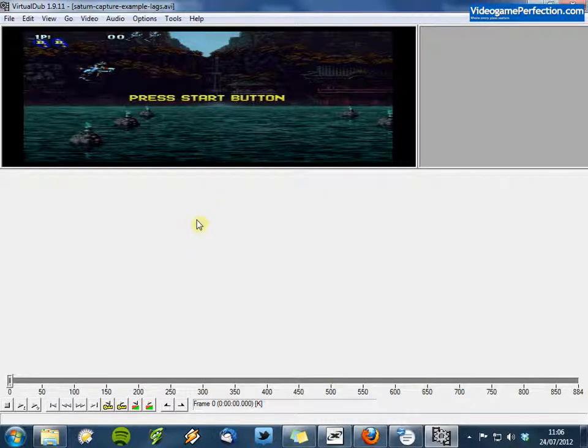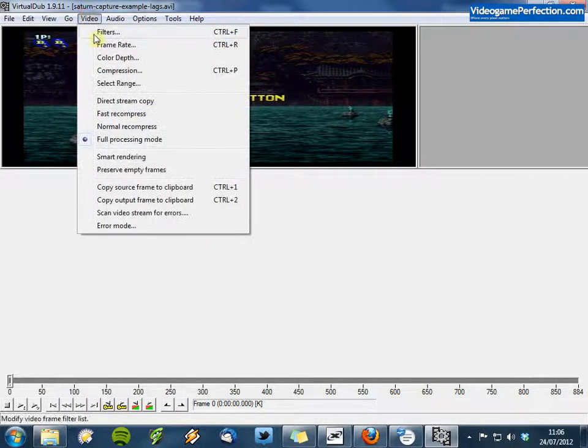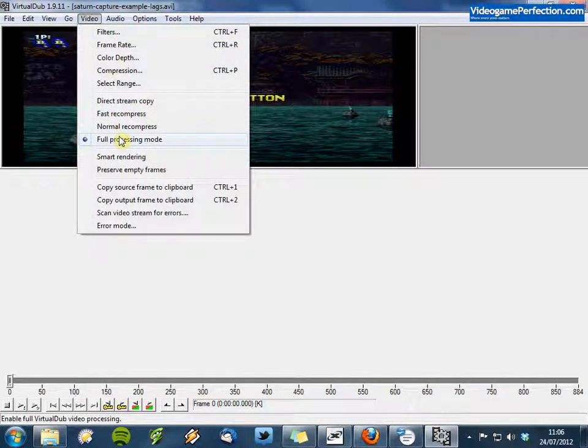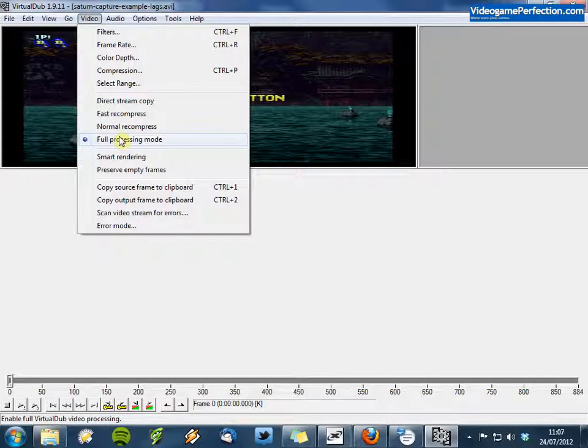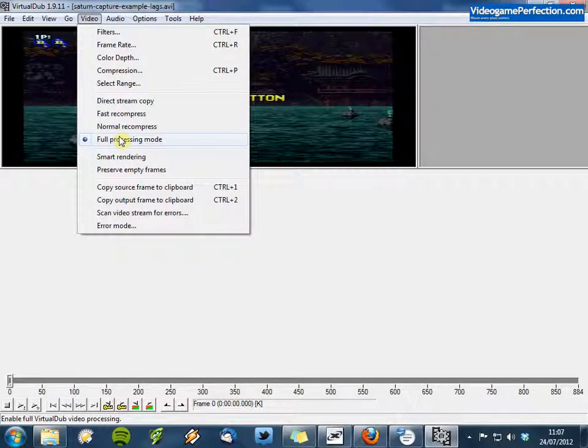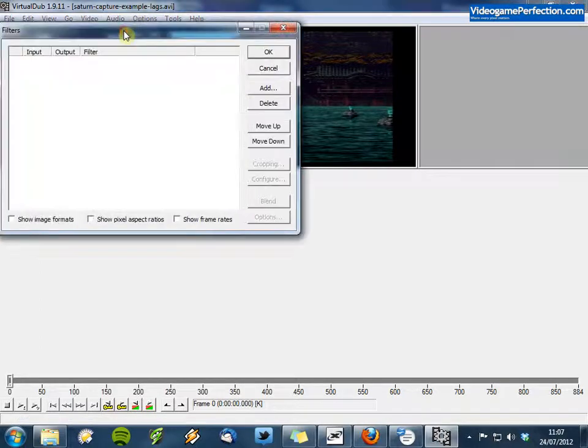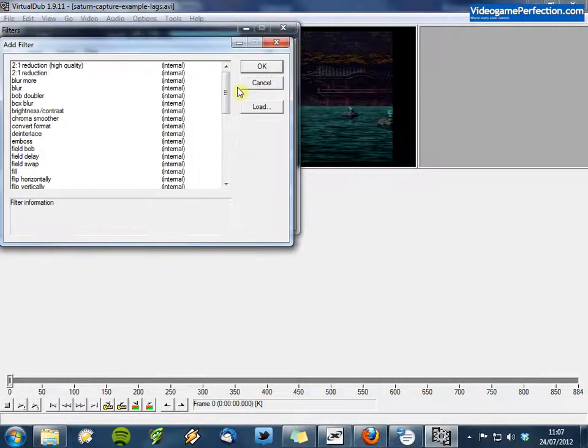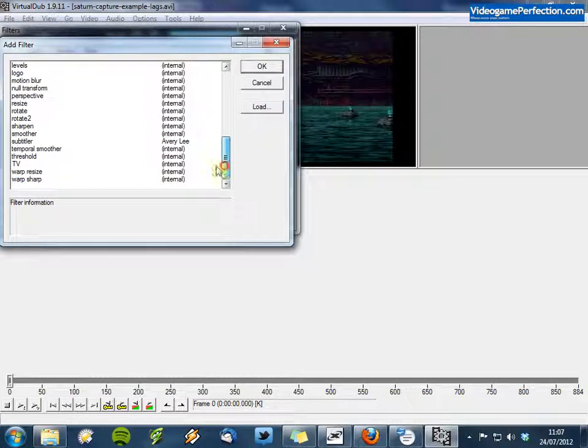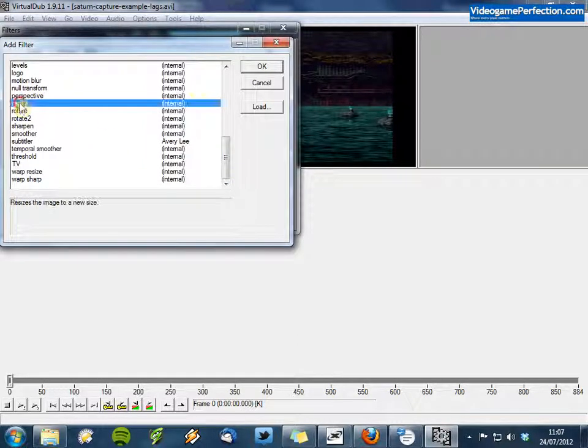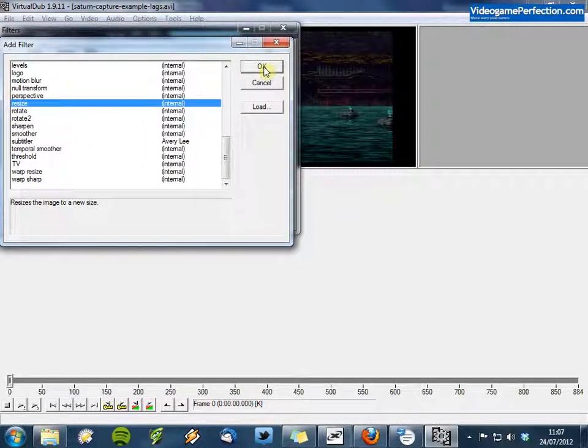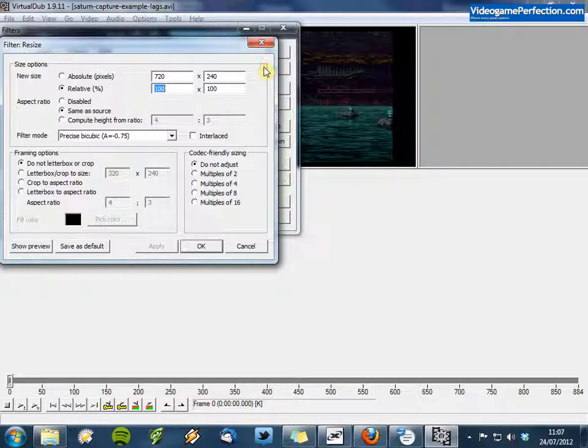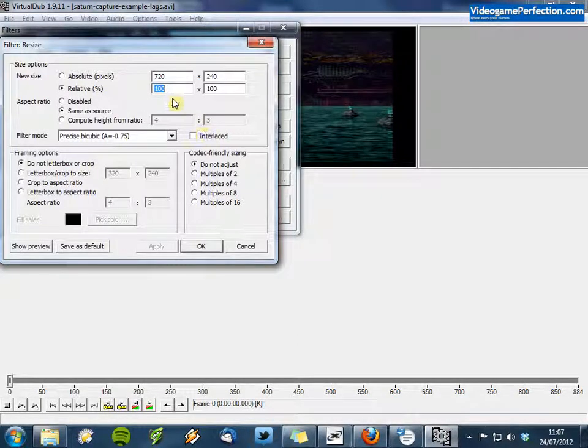So what we need to do is go to Video and make sure Full Processing Mode is selected. And then go to Filters. Now click on Add and choose Resize here and click on OK.